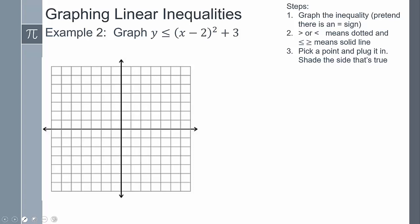For the next example, I want to graph it pretending it has an equal sign. This is a parabola - here's my h and here's my k - so it's going to move over two spaces and up three, giving it that parabola shape. Plugging in x = 3 gives y = 4, and x = 4 gives a higher value. I drew a solid line because the inequality says equal to.